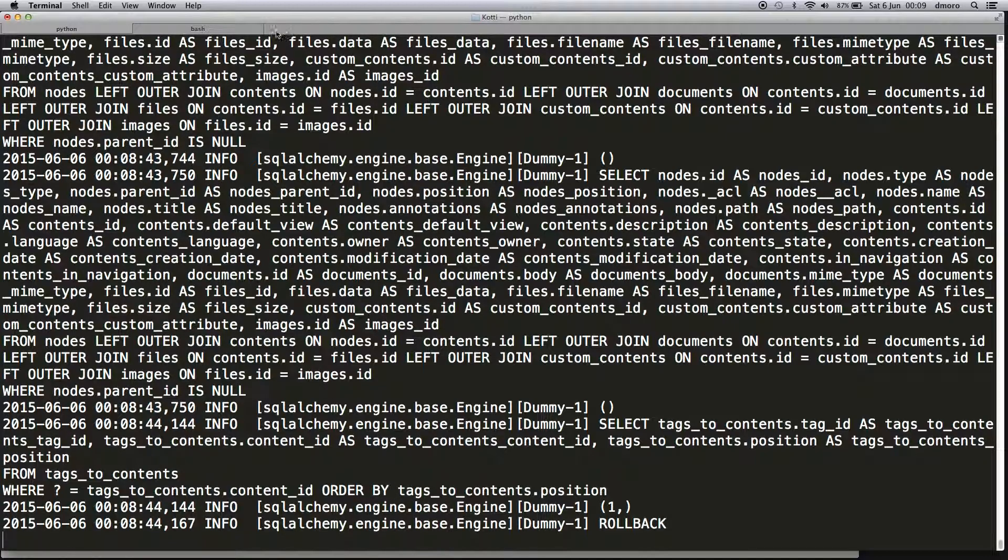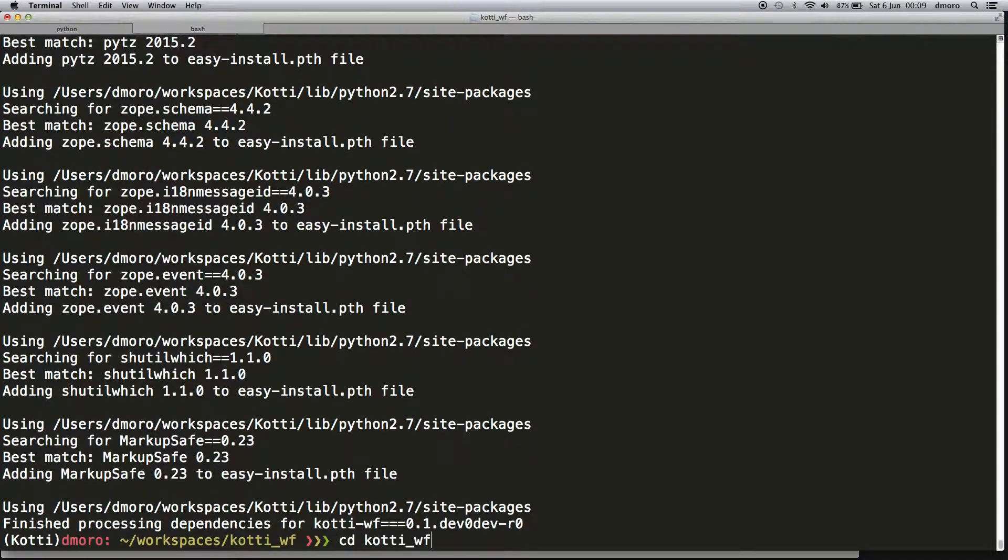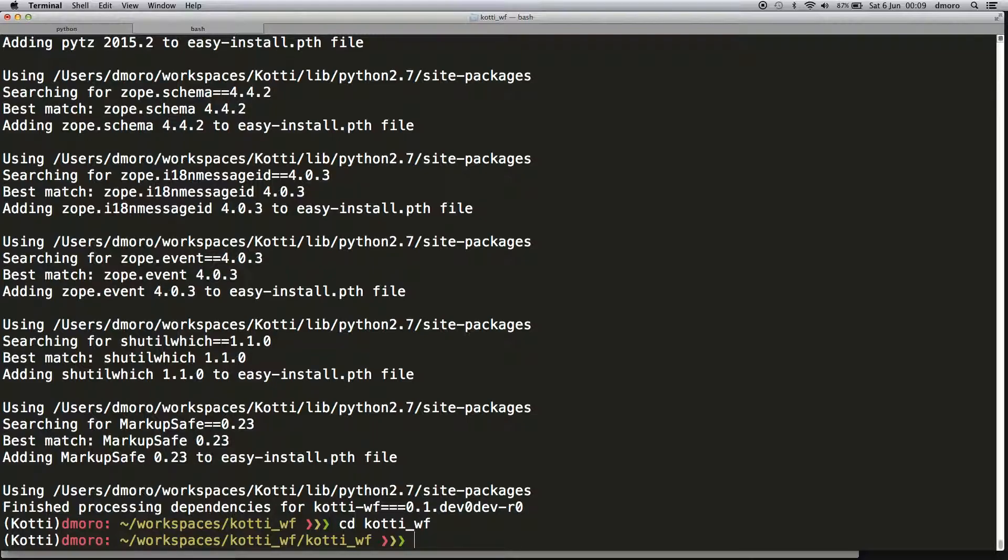Let's create a new workflow definition. The simplest way is copying and modifying the Kotti standard workflow and changing it.